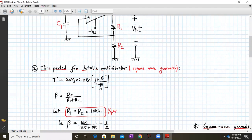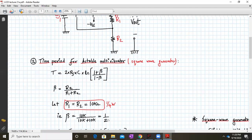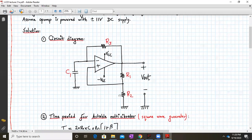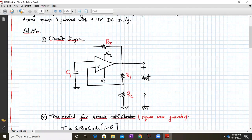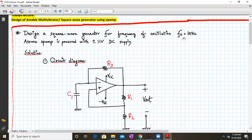Designing the astable multivibrator means we need to find the unknown values of R1, R2, R3, and capacitor C1 — that is what we mean by design for this requirement of frequency of oscillations as 1 kilohertz.